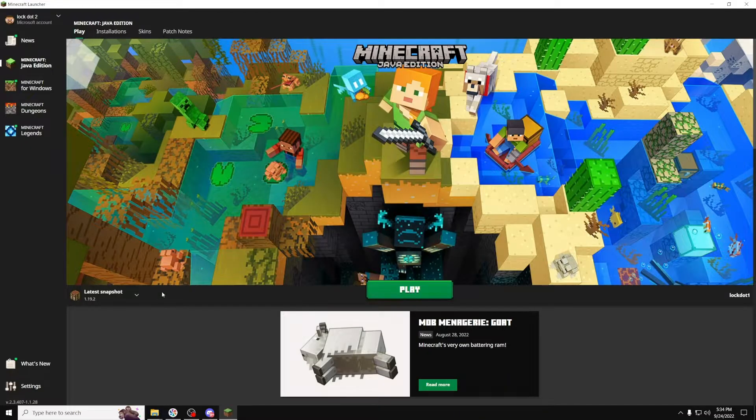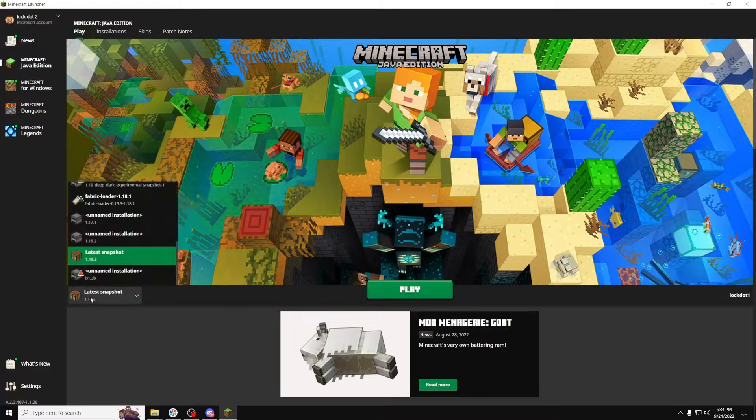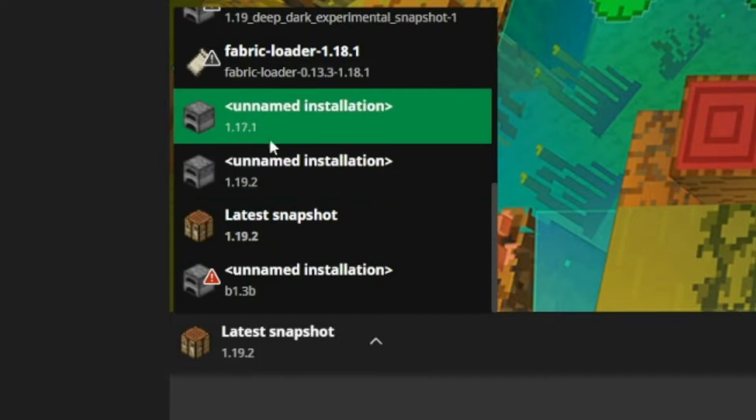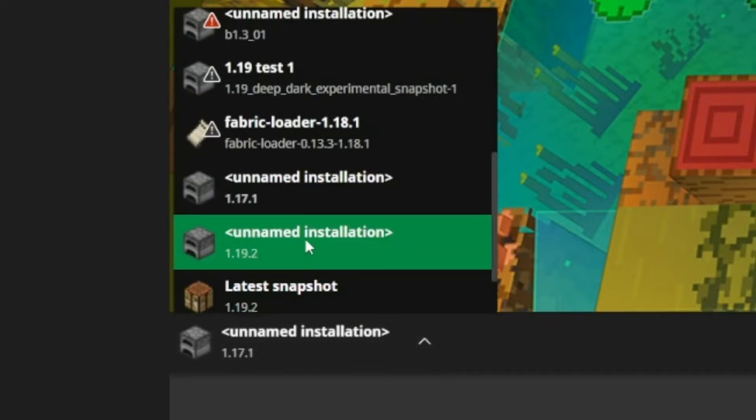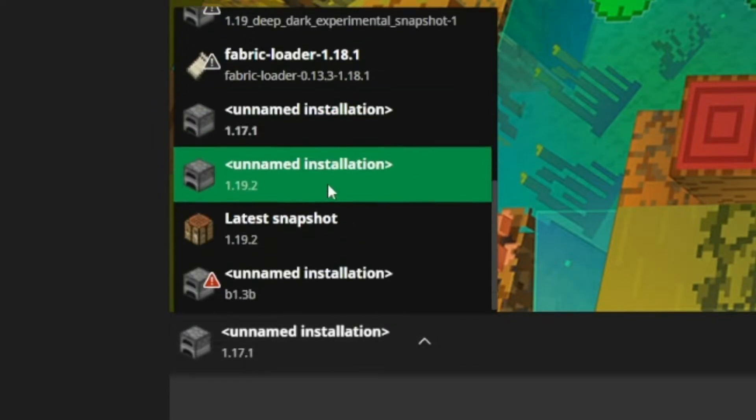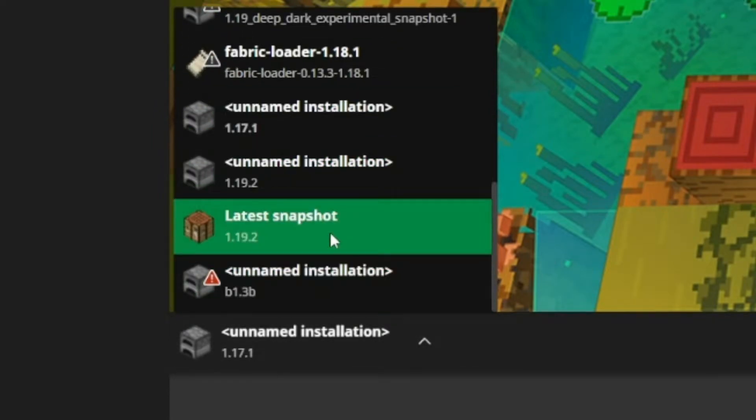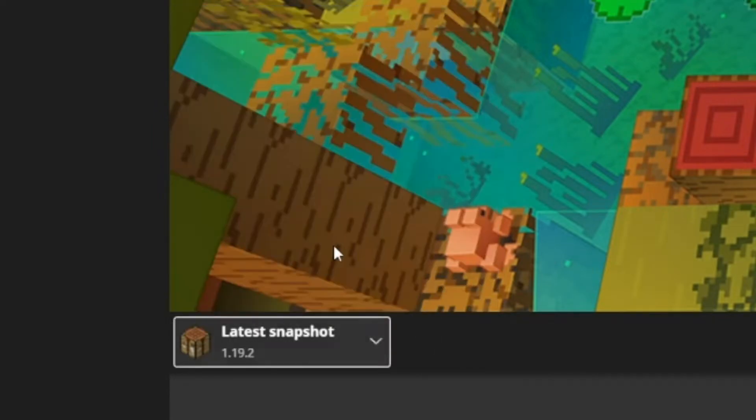Next, open up Minecraft 1.19. If you don't have 1.19 showing up in the bottom left here, click on it and look around to find Latest Snapshot 1.19.2.